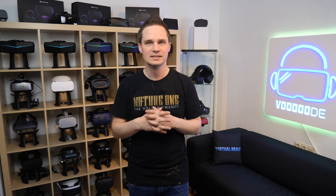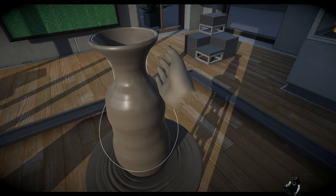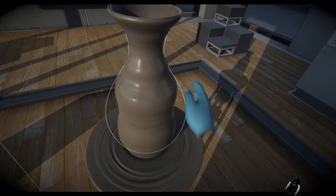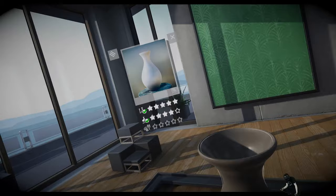Welcome back to virtual reality. My name is Thomas and you're watching Voodoo.de VR. Today we will create some cool vases, some pottery. The game is called Let's Create Pottery VR.